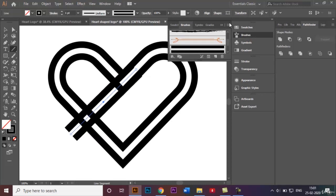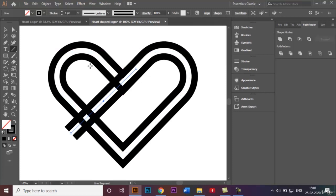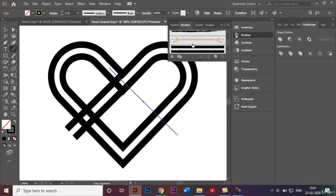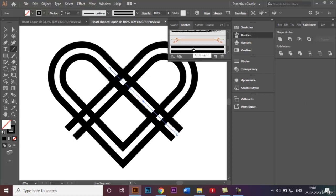I want to make sure it's aligned approximately like this. I'm going to do the same thing on the other side as well — make a line going approximately through the middle, and add the brush to that line as well.